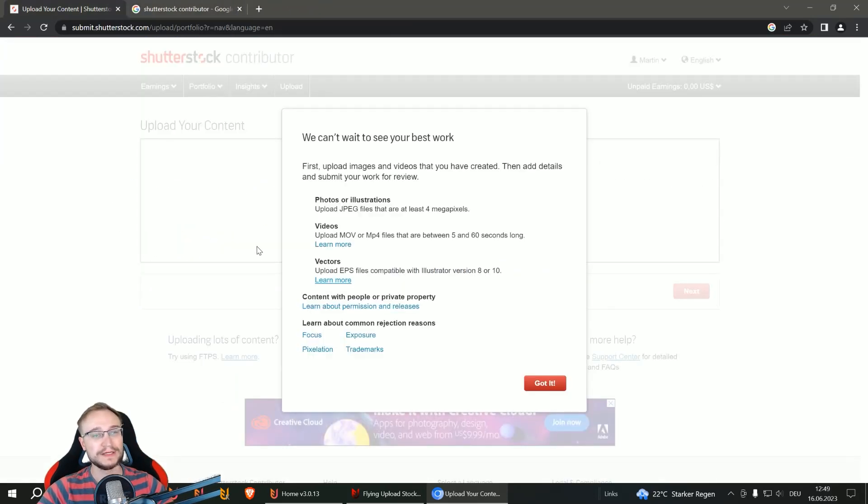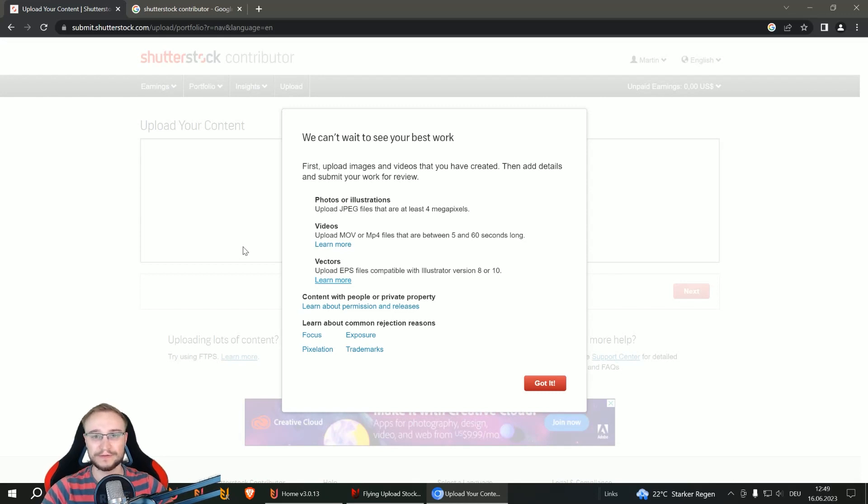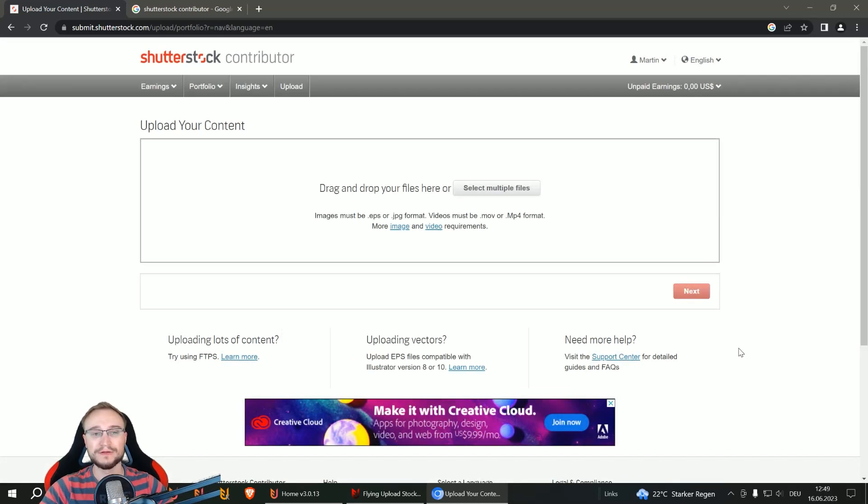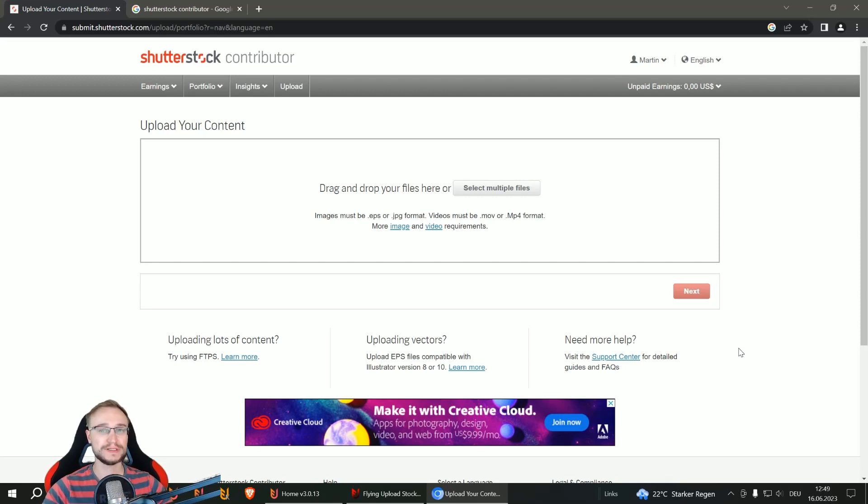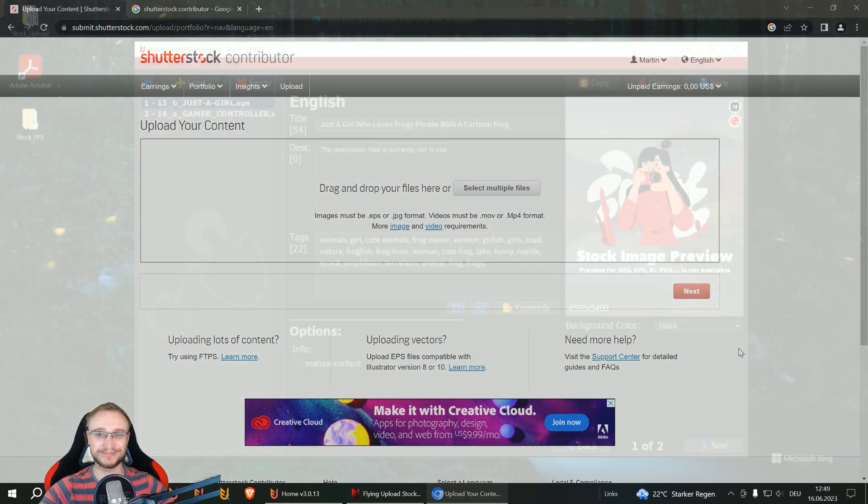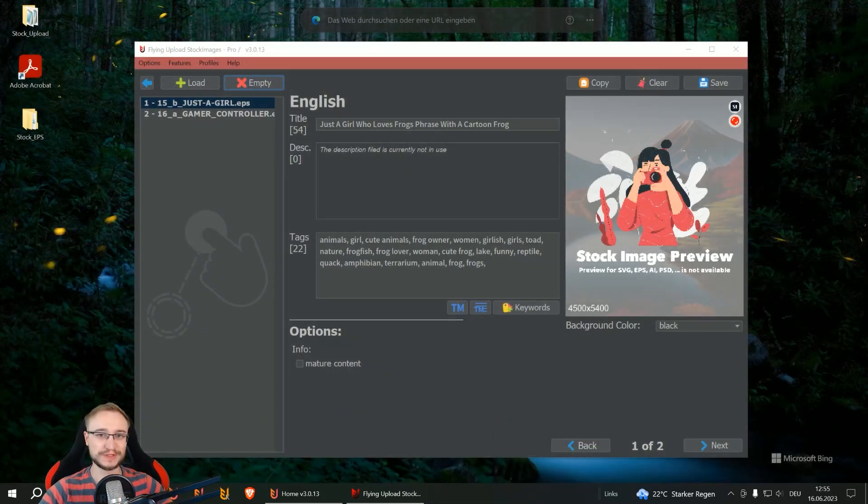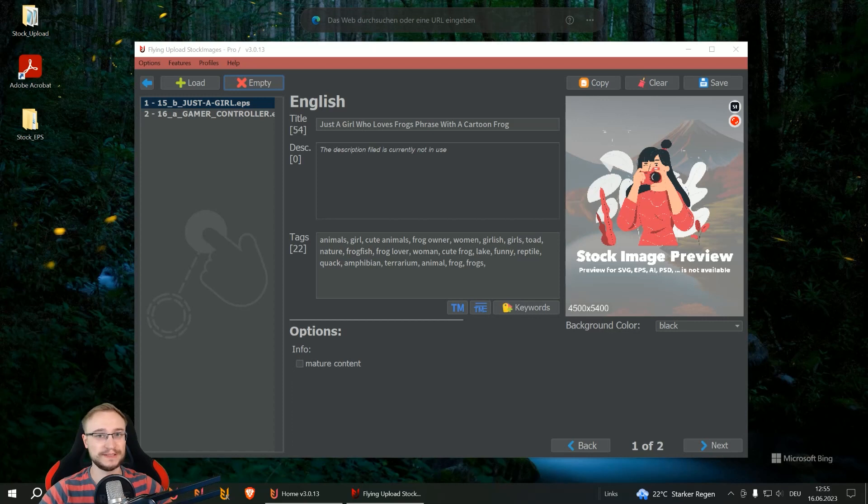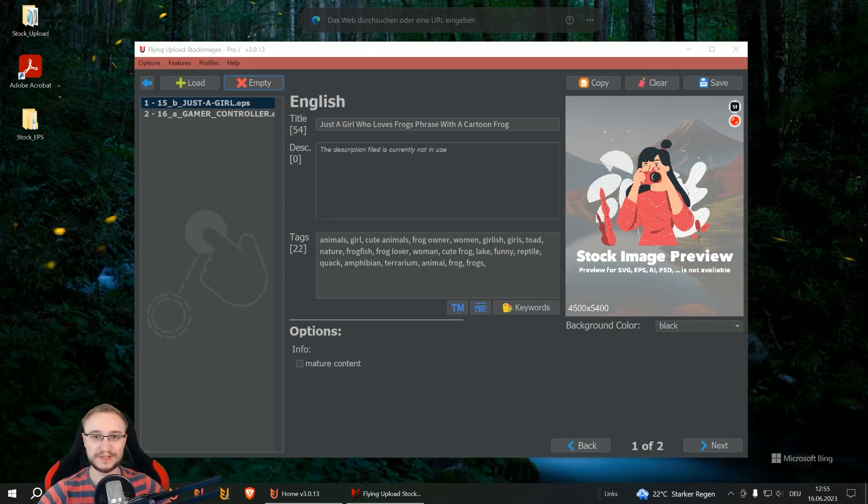And if you have done this and stick to the rules, then you are able to upload. How you do this with Flying Upload I show you in the next step. You can download Flying Upload from flyingresearch.net, there you can also find all the tutorials, videos and so on.